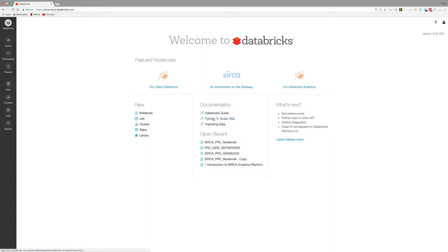Databricks provides comprehensive documentation accessible from the front page or from the workspace, and it is here that they will also announce new release features on their platform.